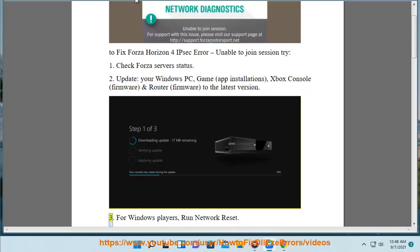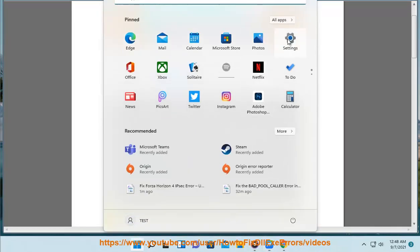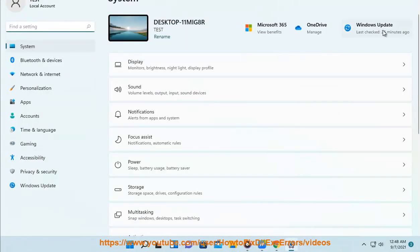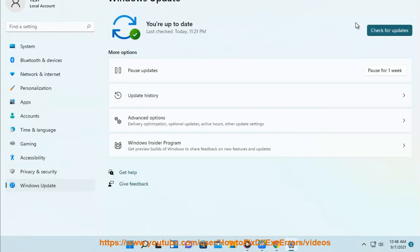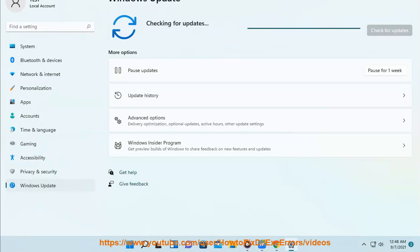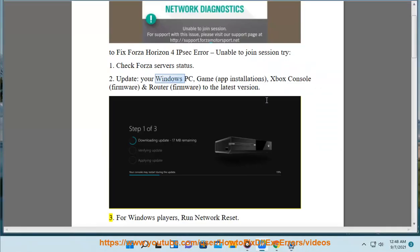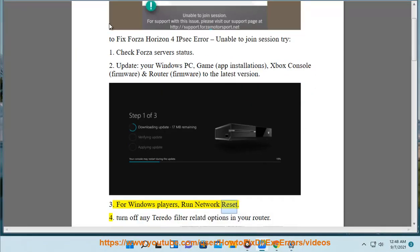3. For Windows players, run Network Reset.